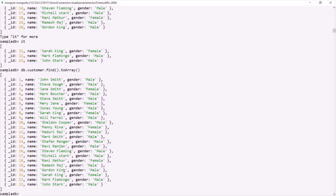It looks like we received all the documents in one go, but internally the find method first returned one cursor. Once we received that cursor, the toArray method automatically requested another cursor — another batch of documents. So it appears we received everything at once, but internally we are still receiving cursors and toArray is automatically requesting the next cursor. In language drivers, the method name will be the same — toArray — but the syntax might differ.